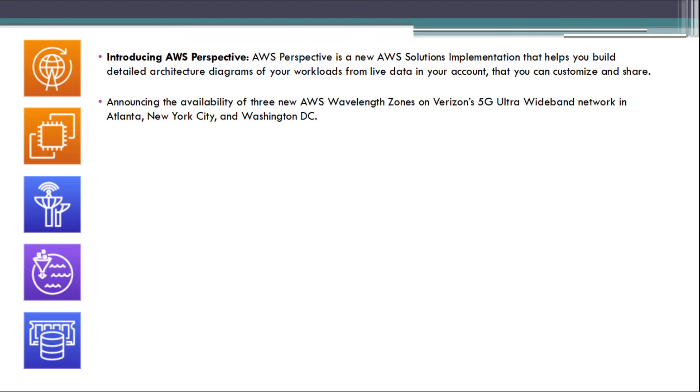Announcing the availability of three new AWS Wavelength Zones on Verizon's 5G Ultra Wideband Network in Atlanta, New York City, and Washington DC.